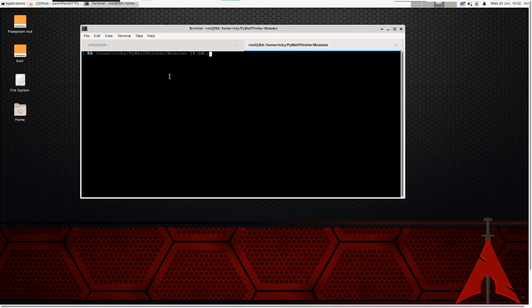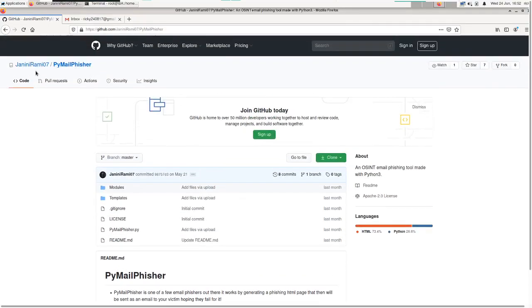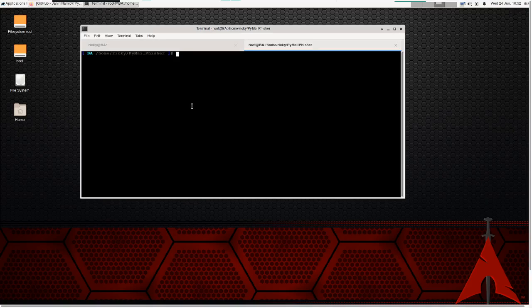What I'm going to do today is explain a phishing tool called PyMailFisher. It is written by a developer — you can see the author is journey_near_rami07 — and it's available on GitHub, written in Python, so you have to use Python 3. It will generate templates for Facebook, Gmail, Snapchat, Instagram and send them to users to look like they received it from those companies to reset their passwords or check login activity.